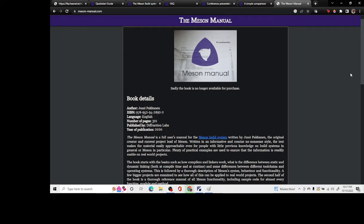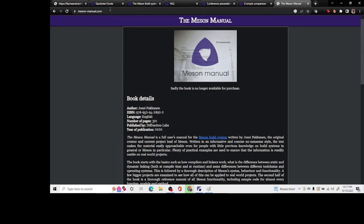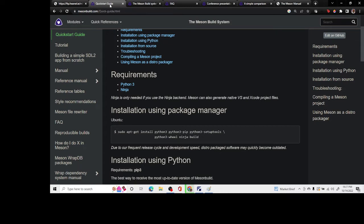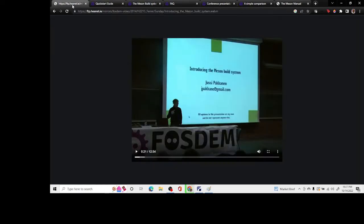It has been authored by JC Picanon. We can go through the online website for the Meson build system. The claim to fame that Meson has is that it's significantly faster in terms of building and it supports quite a few languages.